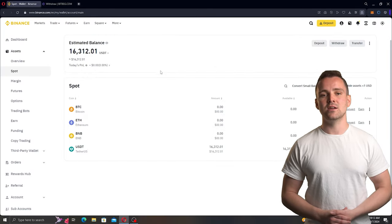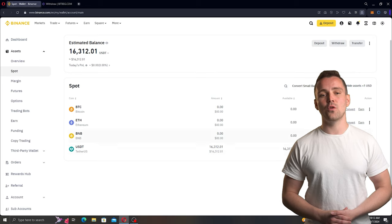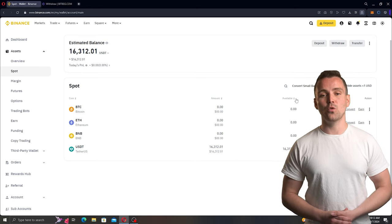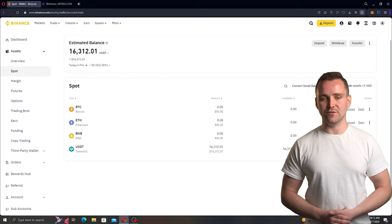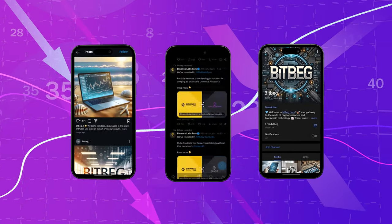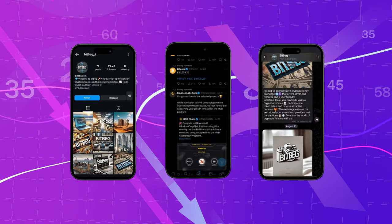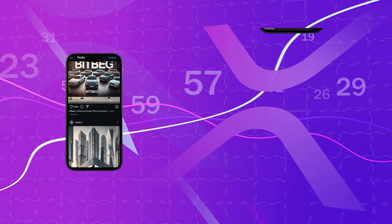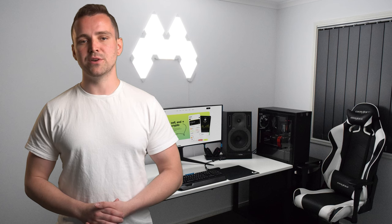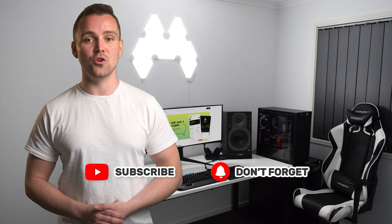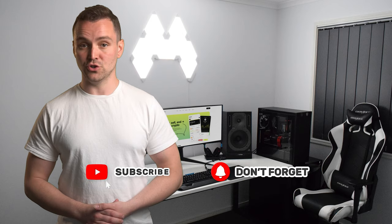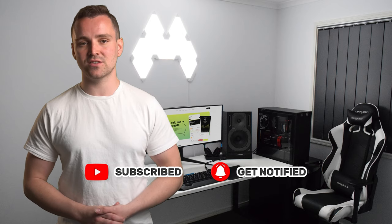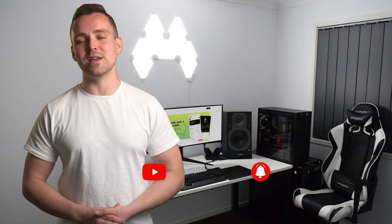As you can see, the net profit amounted to more than $1,500, which means more than 11% of the invested funds.